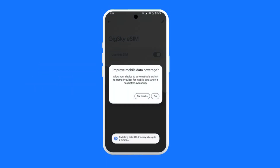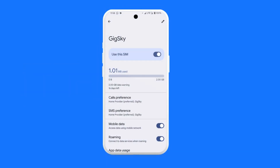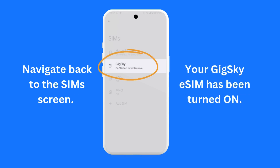Sometimes you may be shown a screen similar to this one. If you see this screen, tap No. Here is how the GigSky eSIM screen will look once you've turned it on. Navigate back to the SIMs screen. It will now show that your GigSky eSIM has been turned on.